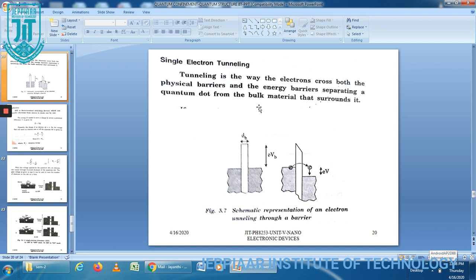Based on this concept, now we are going to discuss about single electron transistor. What is the definition of single electron transistor? SET means single electron transistor. A single electron transistor is a three terminal switching device which can transfer electrons from source to drain one by one. Its construction is similar to the structure of a conventional field effect transistor.